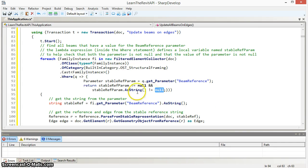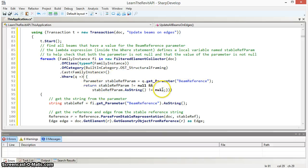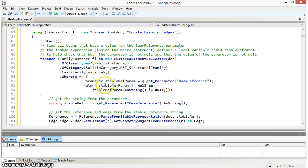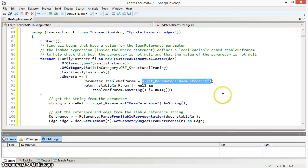I've defined this parameter stable ref param inside my lambda expression, put the whole thing in these curly brackets to allow me to refer to stable ref param instead of repeating this twice.